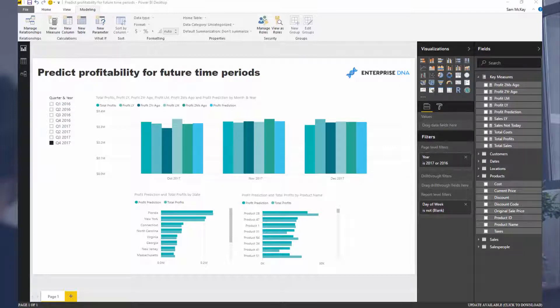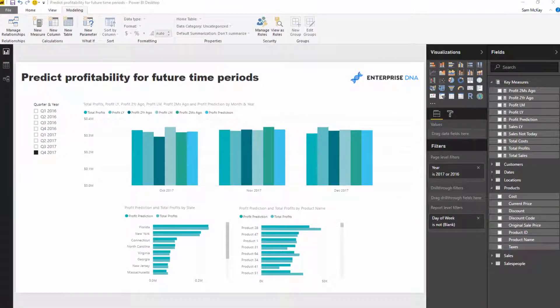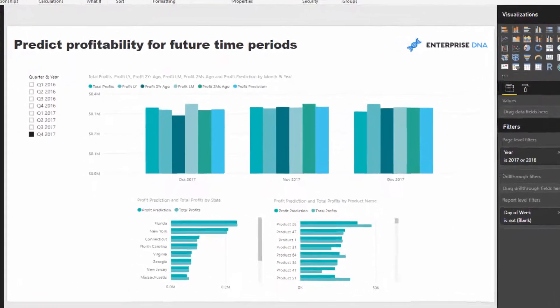I've tried to bring in a number of different factors indirectly via utilizing time intelligence functions. In reality there's probably a couple of ways that you could do this, and there are a number of different scenarios or factors that you might want to incorporate into these calculations. All you've got to do is use the same techniques I'm going to use here, but maybe just alter or slightly adjust them to get your desired result.